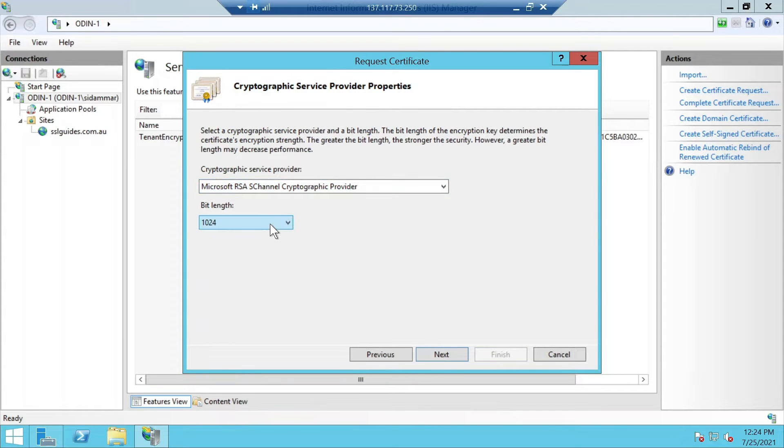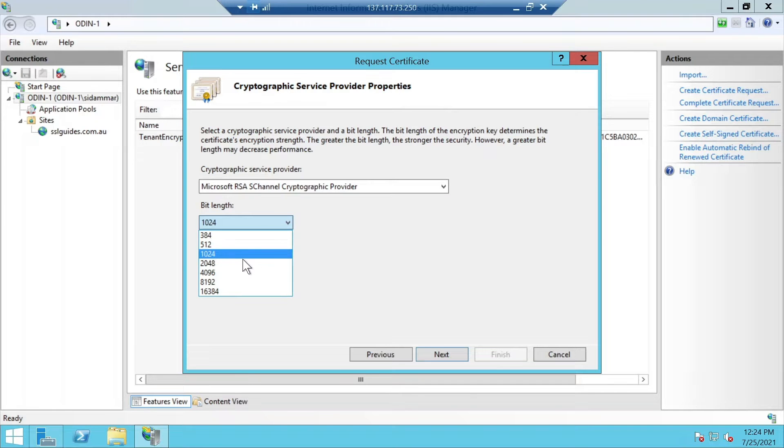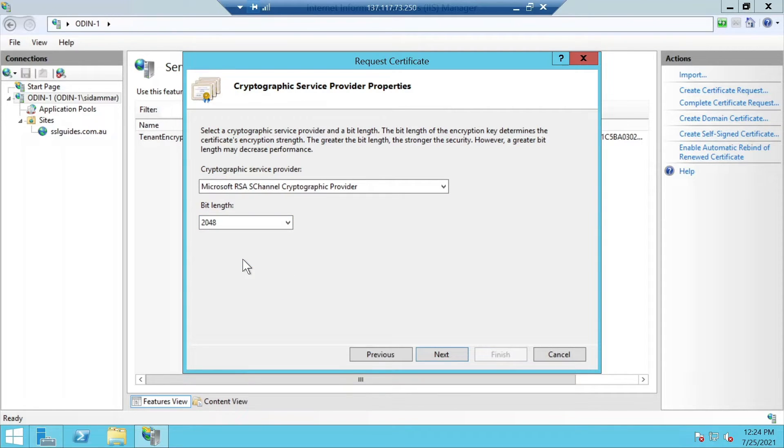We will be using the Microsoft RSA cryptographic provider and let's set the bit length to 2048 for this video and we're going to click next.